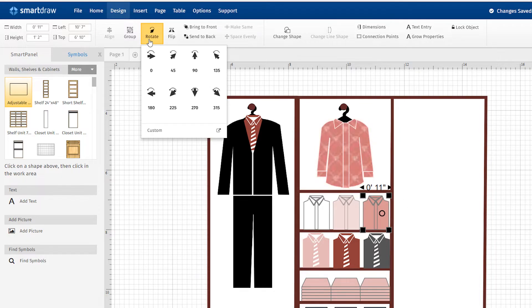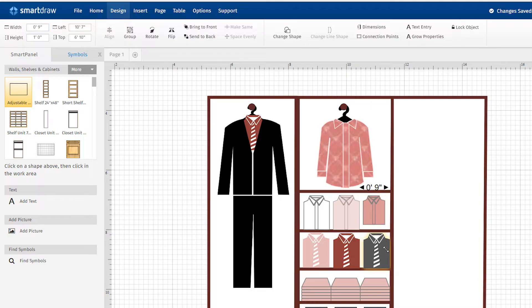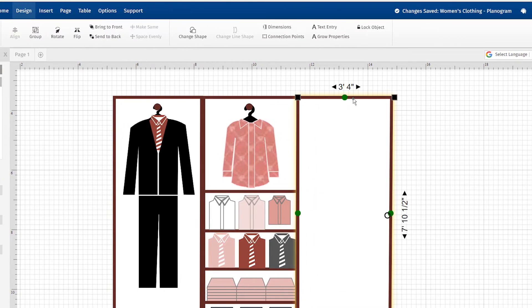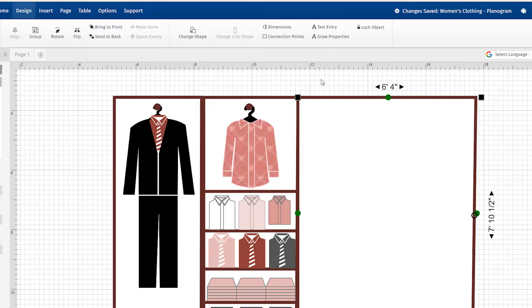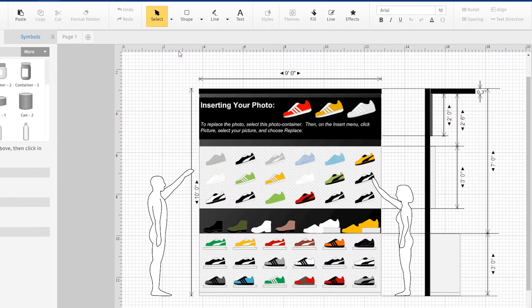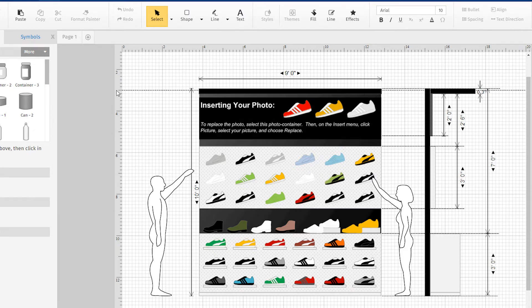You can also resize shapes by entering values here in the ribbon, or resize using these shape handles, or just type right into the dimensions themselves. You can be as exact as you need to be. Use the grid and these rulers to space things out accurately.